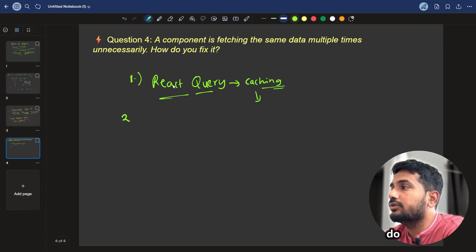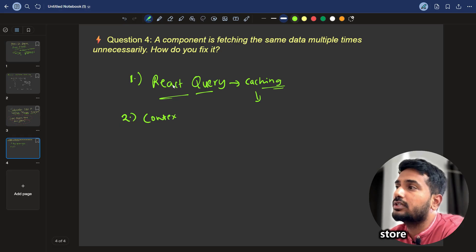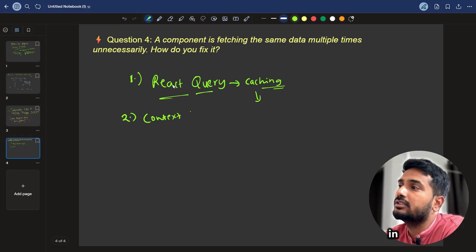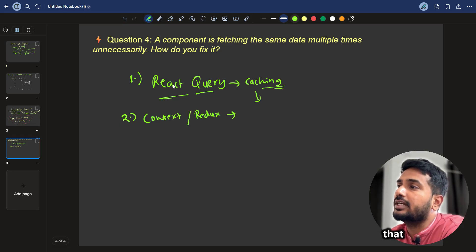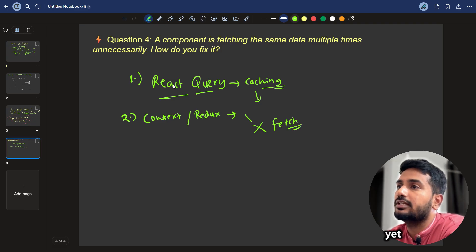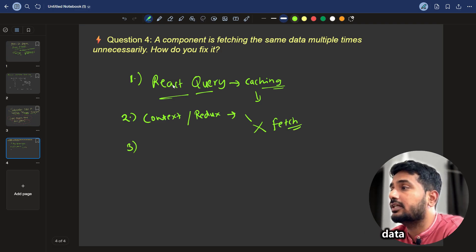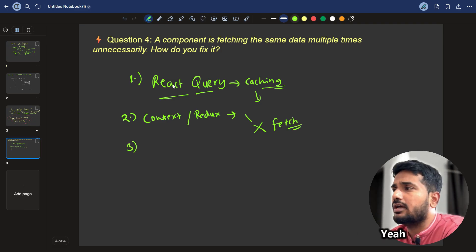The next thing we can do is to store in context or Redux. Store the fetched data in context or Redux. And if that data is present, we will not call fetch again. We will not fetch that data again. That's how we can avoid refetching the data unnecessarily.